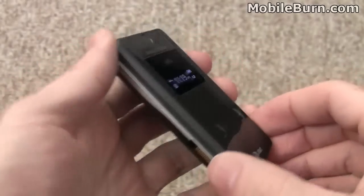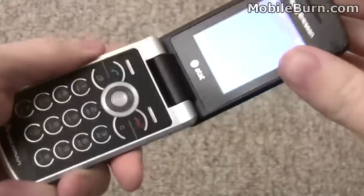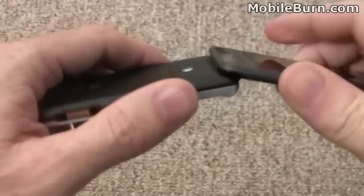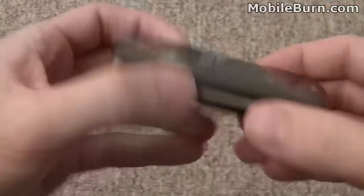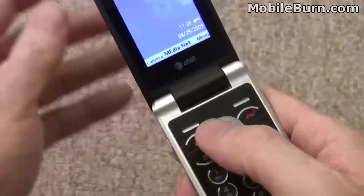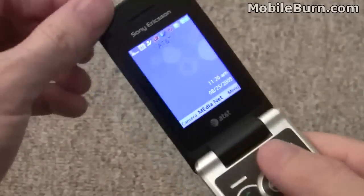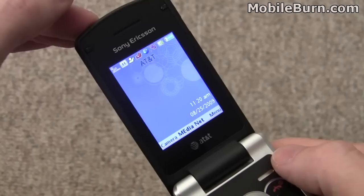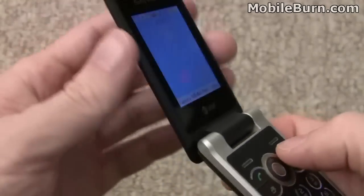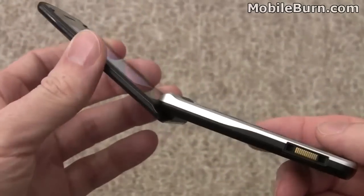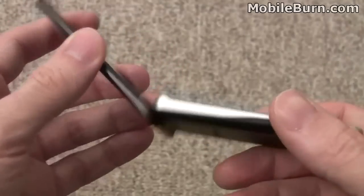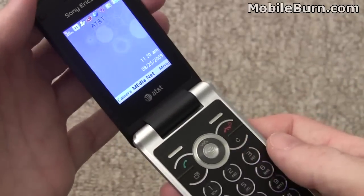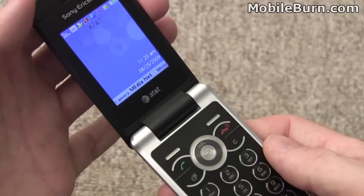So that's our look at the Sony Ericsson W518A Walkman. Very nice hardware design in general, very solid build, nice and thin. My only real complaint is the D-pad. Beautiful display and a lot of good functionality. Sony Ericsson's feature phone user interface is really top notch. The phone is available now for $50 after rebates on AT&T. I'm Michael Oral for MobileBurn.com.